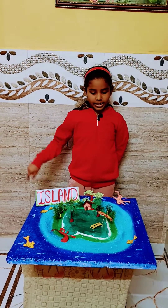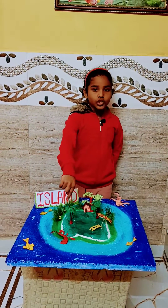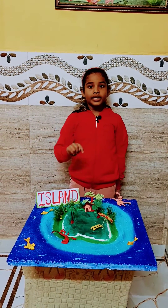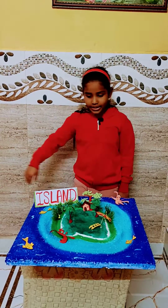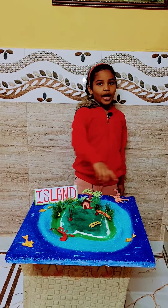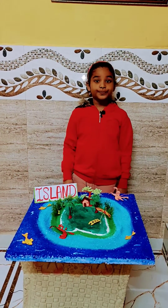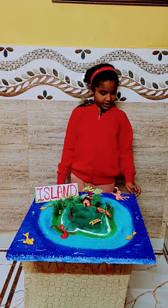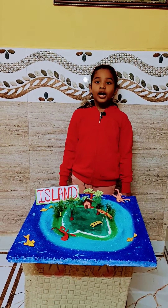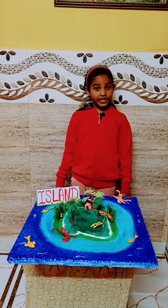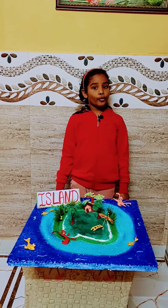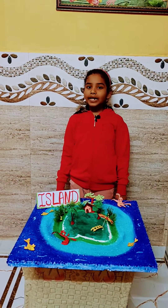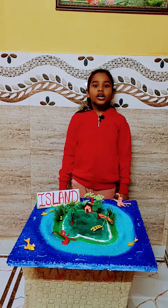An island is a piece of land that is completely surrounded by water. When we say water, it can be sea, river, ocean, and lake.